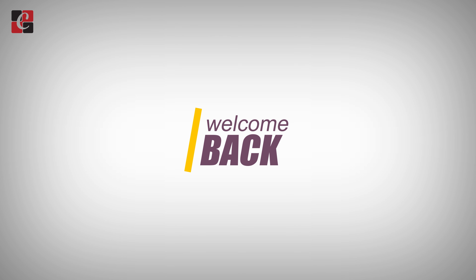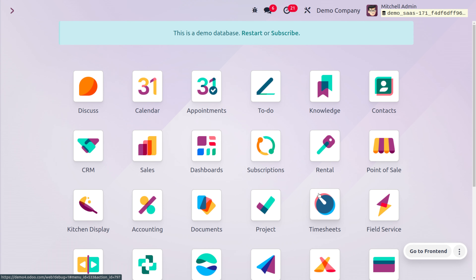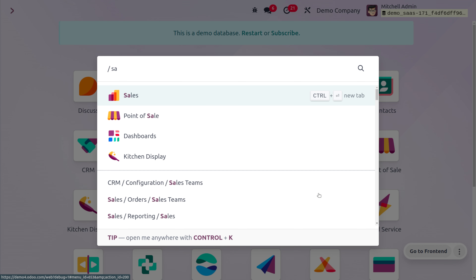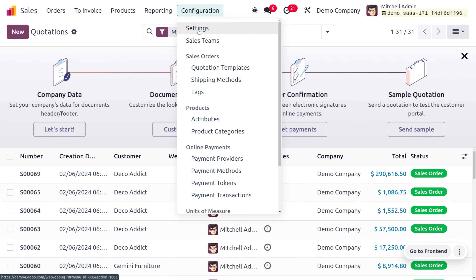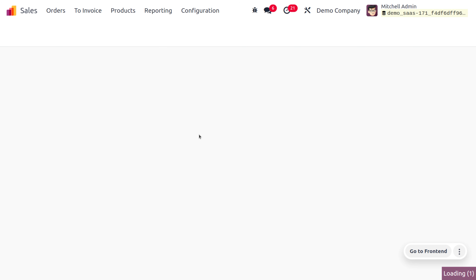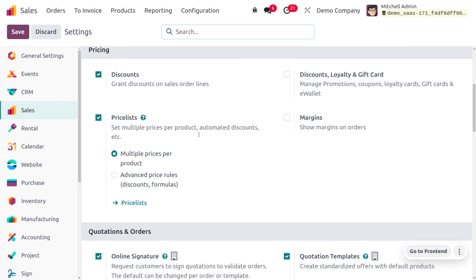Welcome back. In this video we are going to discuss how to manage the price list based on country groups. Let's move on to the Sales module and under the configuration settings we can manage the price list. There we can find two types of price list: multiple prices per product as well as advanced price rules. Once we have enabled this feature from the configuration settings,